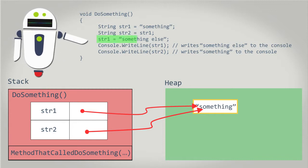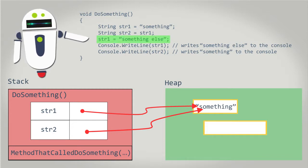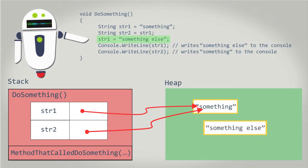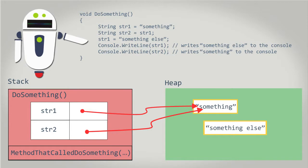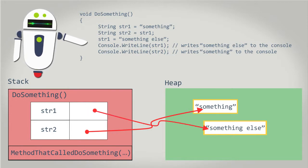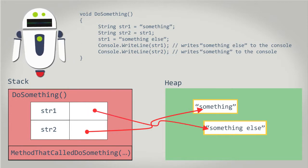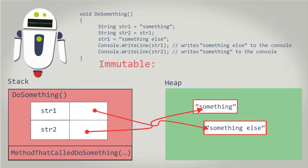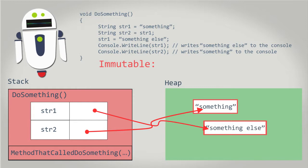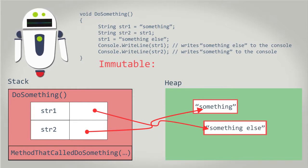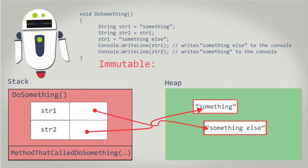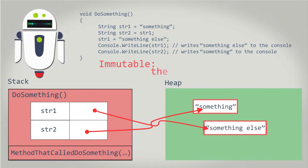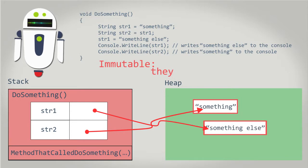The next line of code creates a new string with the value of something else. This allocates enough space in the heap to store something else and assigns a reference to this new string to string1. It's important to remember strings are immutable. Immutable simply means they can't change. So, you can't change a string once it's defined. Notice a new string is created to store something else. The existing string containing something is not modified.